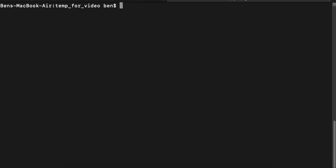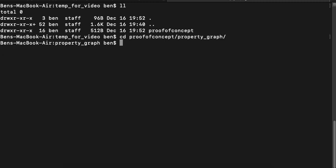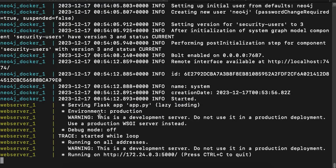So I'm in the same directory. I'm going to do LL, I'm going to see that proof of concept is checked out, and I'm going to go into property graph. And so this new folder called dumping grounds is the folder that was created when I launched this container.